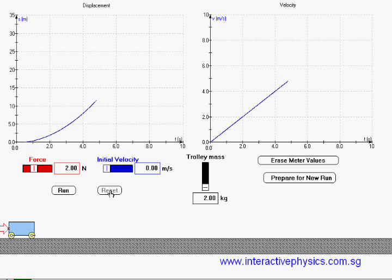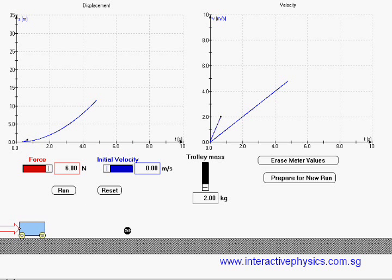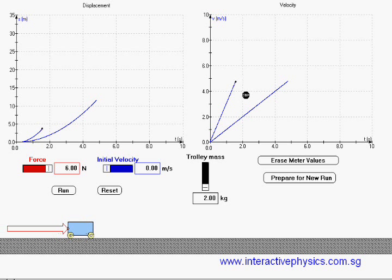Let's stop it and increase the force to 6 newtons and try again. You can see that the VT graph is much steeper now.